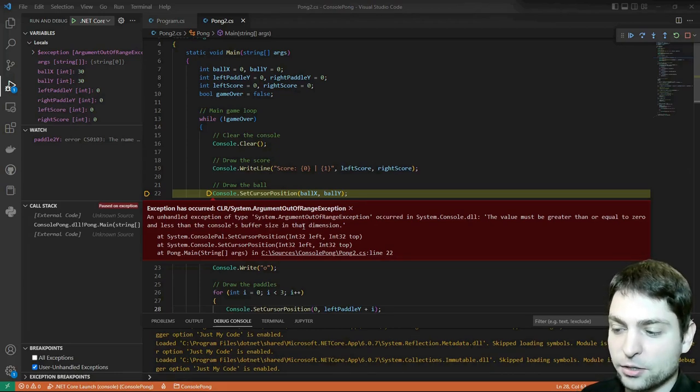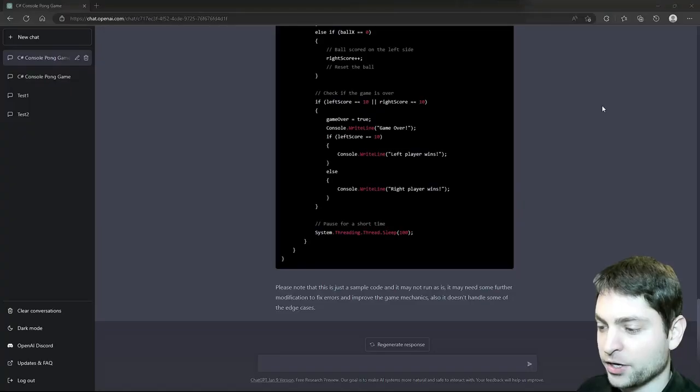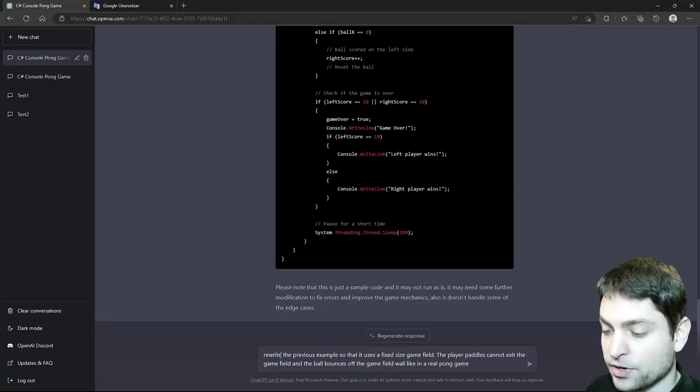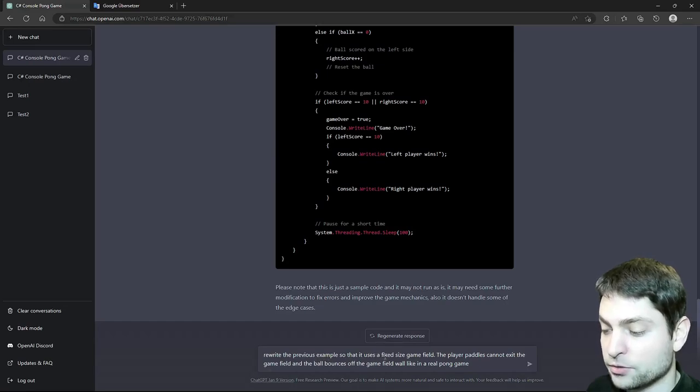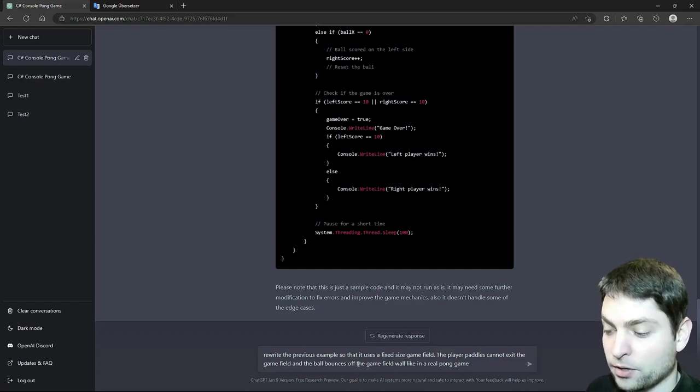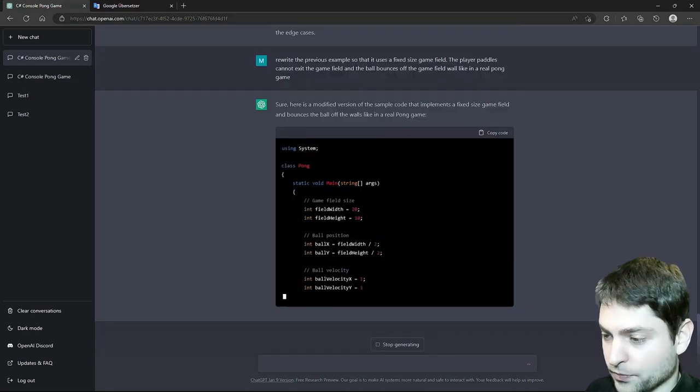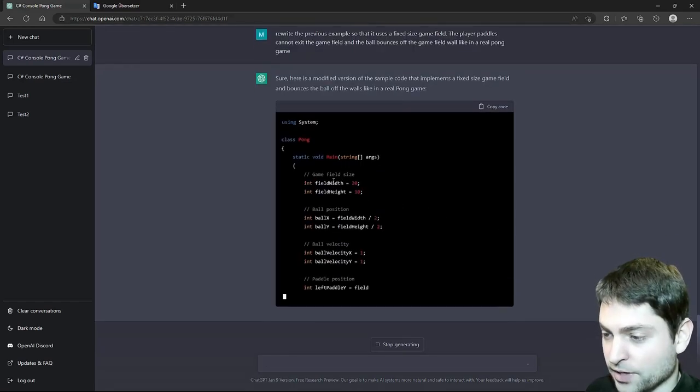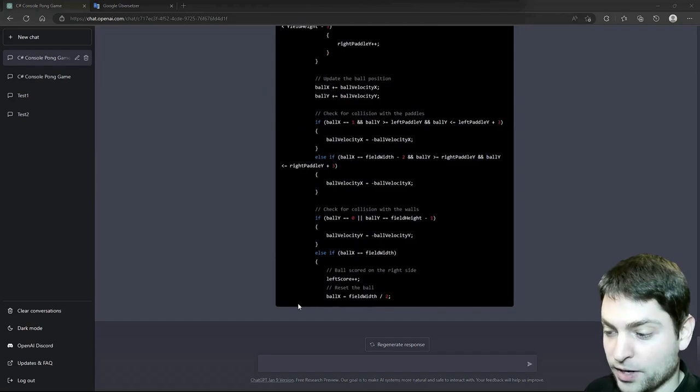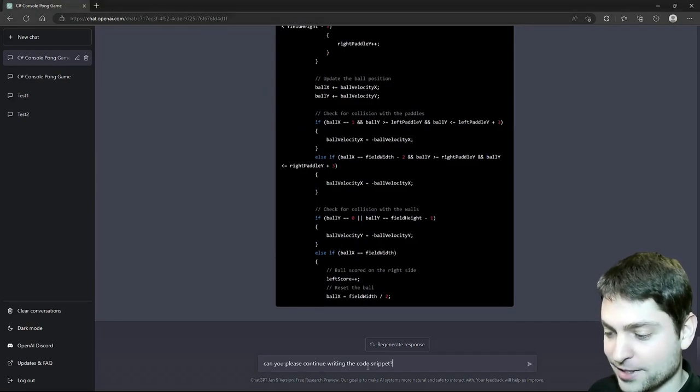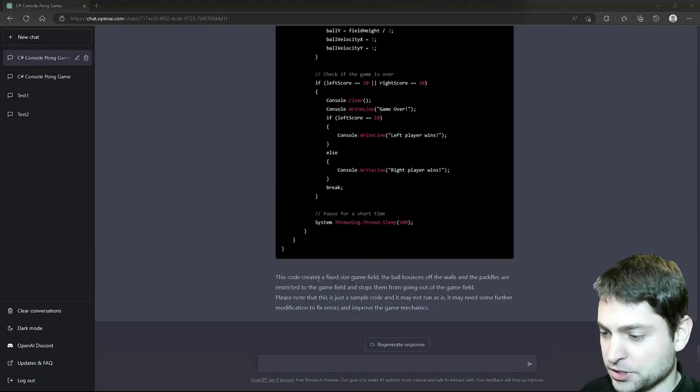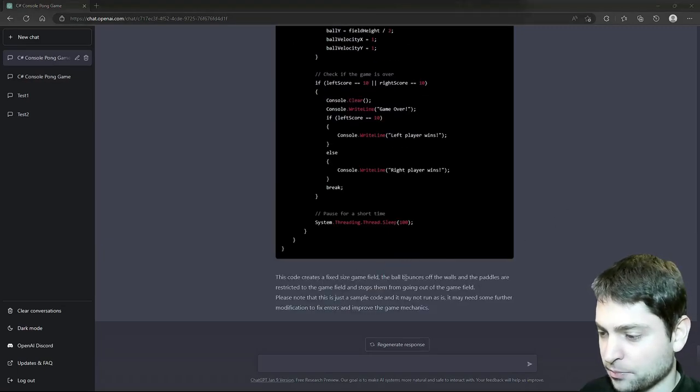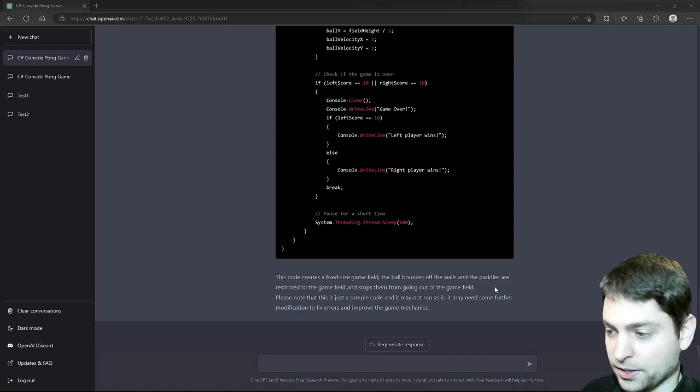So let's try to fix that. But I will not fix the code by myself. I will actually tell ChatGPT to fix it. Back here at ChatGPT. So rewrite the previous example so that it uses a fixed size game field. The player pedals cannot exit the game field and the ball bounces off the game field wall, like in a real Pong game. Let's see what we'll get. Now this looks good. We have a game field. And again it stopped writing somewhere in the middle. Can you please continue writing the code snippet? Always be polite. Finished, so we got a fixed size game field, ball bounces off the walls and the pedals are restricted to the game field and stops them from going out. Perfect.